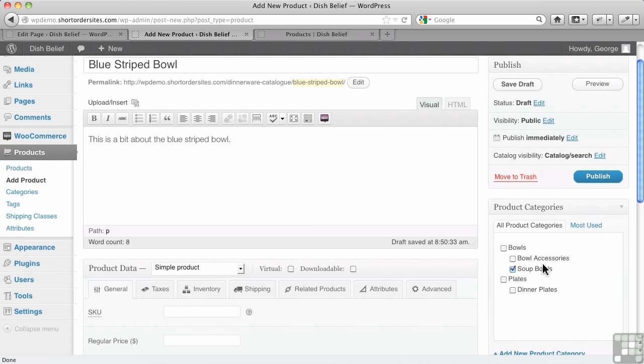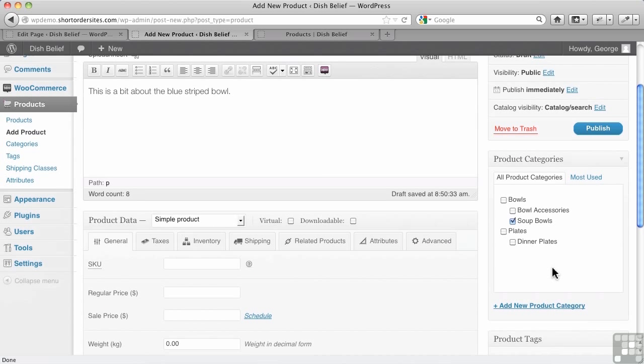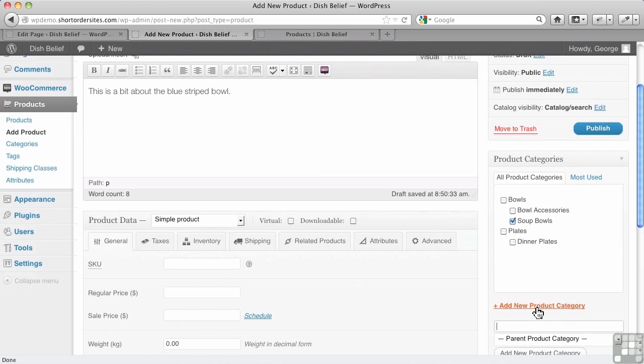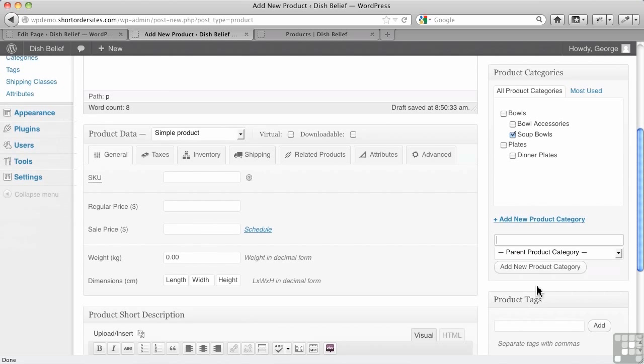I'm going to assign it to the Soup Bowl category in this case. Now these categories were left over from JigoShop. It remembers those categories. I could add a new product category here if I wanted, just like in regular WordPress.